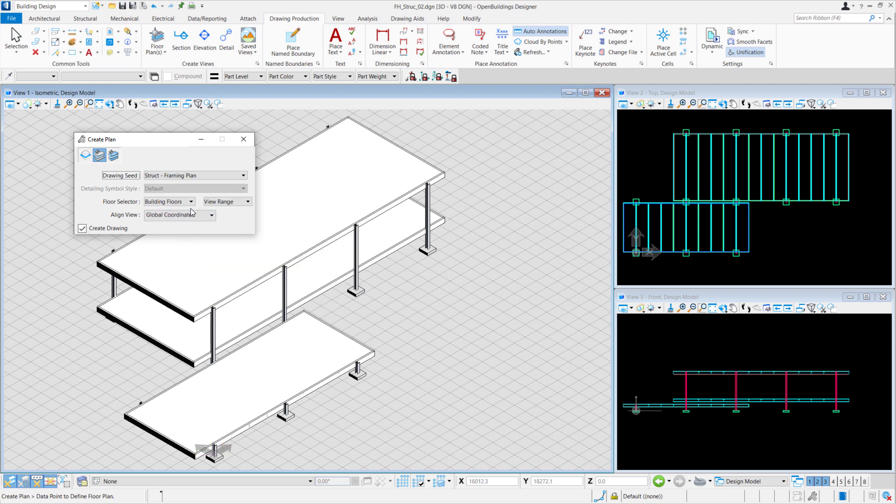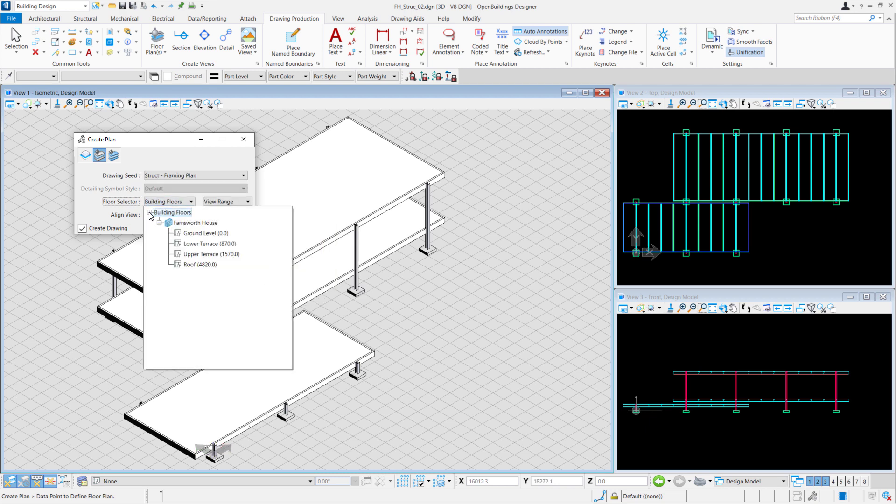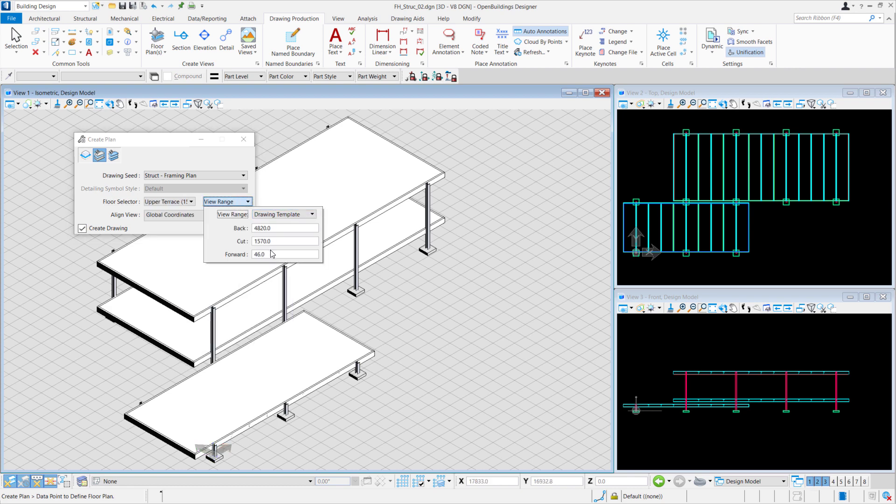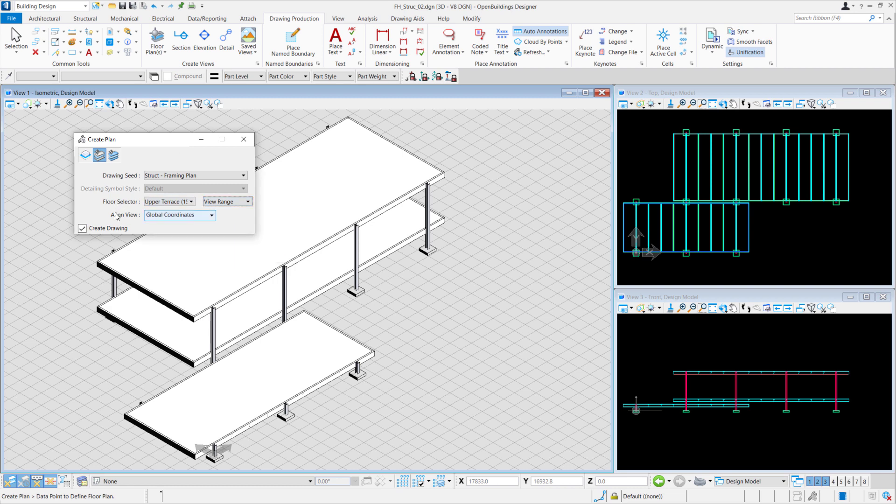For the Floor Selector, we'll expand Building Floors to select Upper Terrace. For the View Range, we'll choose Drawing Template and we'll set the Forward Range to 5000. The Line View is kept at Global Coordinates and Create Drawing has to be selected.